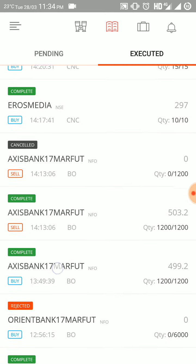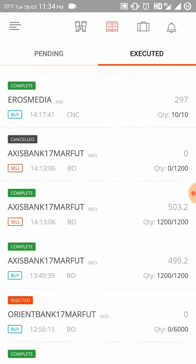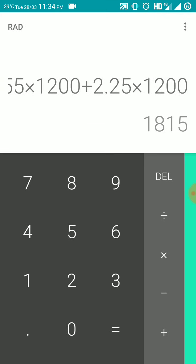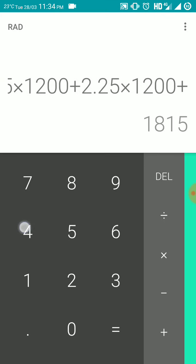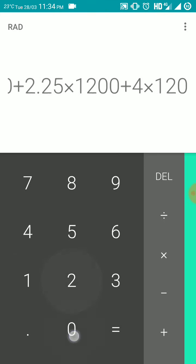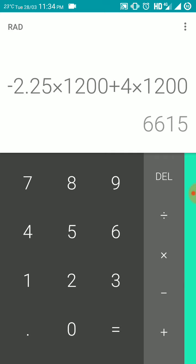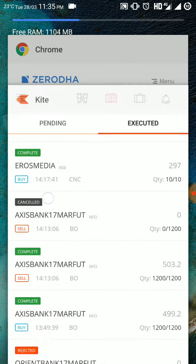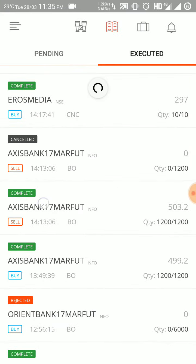I made a profit of 4 rupees per lot. So plus 4 into 1200 — I made 6,615 rupees total from Axis Bank. After that, as per my strategy, I purchased some equity shares.